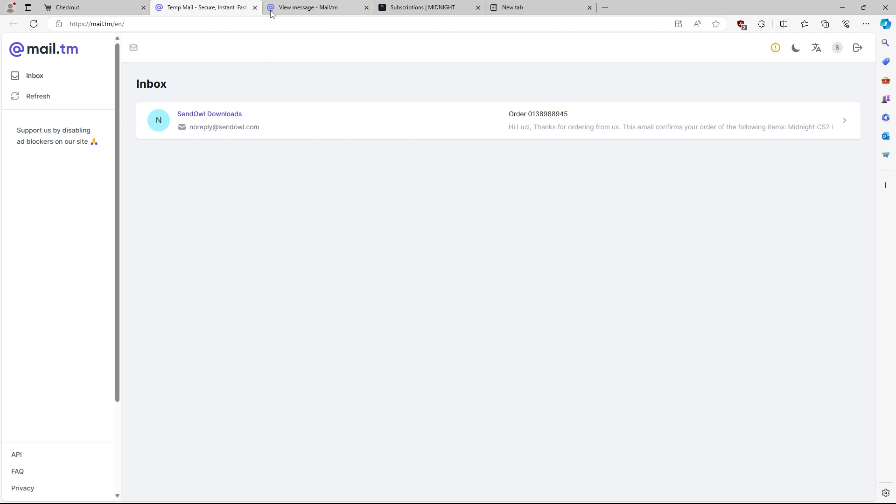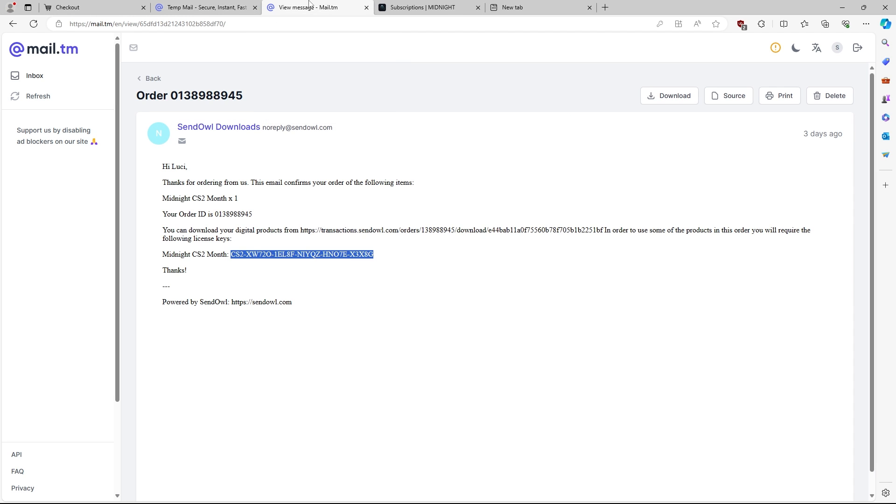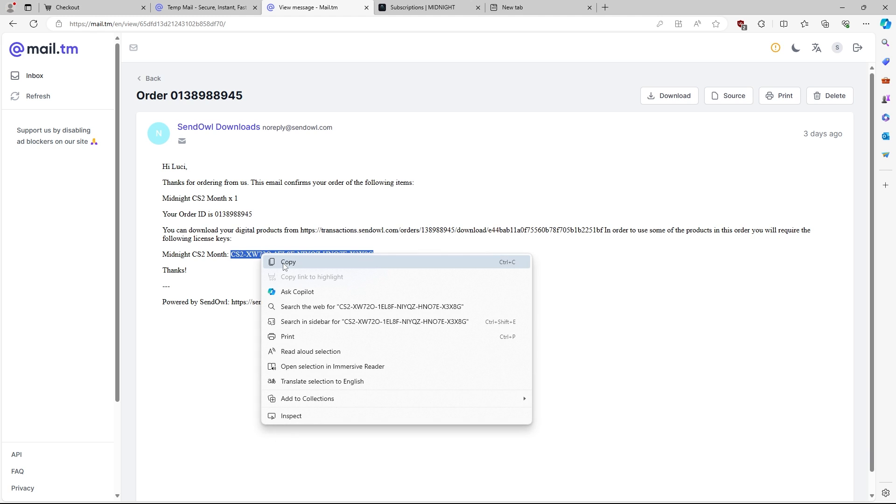Once you guys do so, you will see an email that looks just like this. It says send all downloads. Once you guys open up this email, which will contain your keys. As you can see here, it says Midnight CS2 month, and then your key is right here.